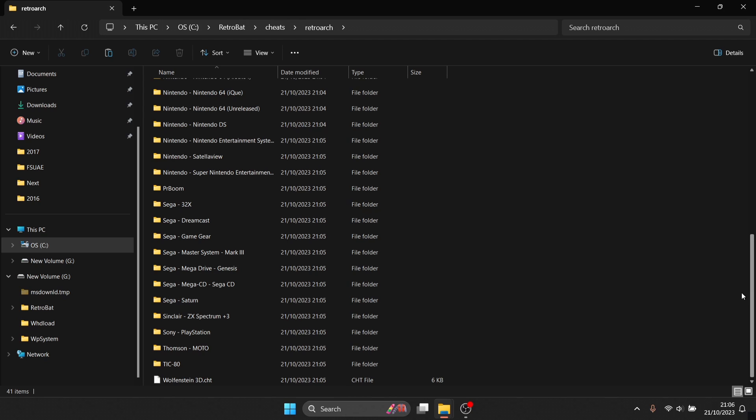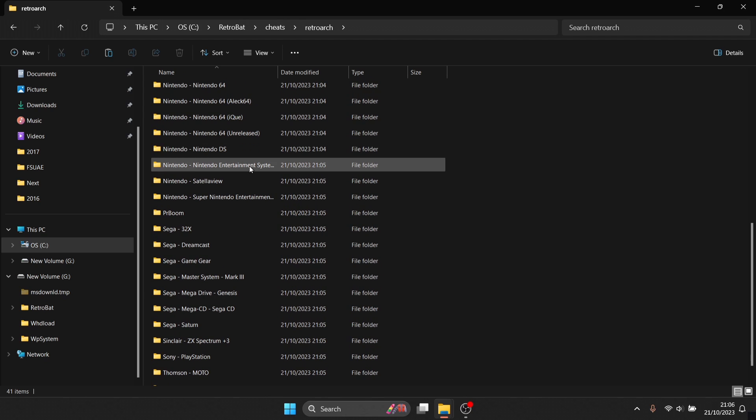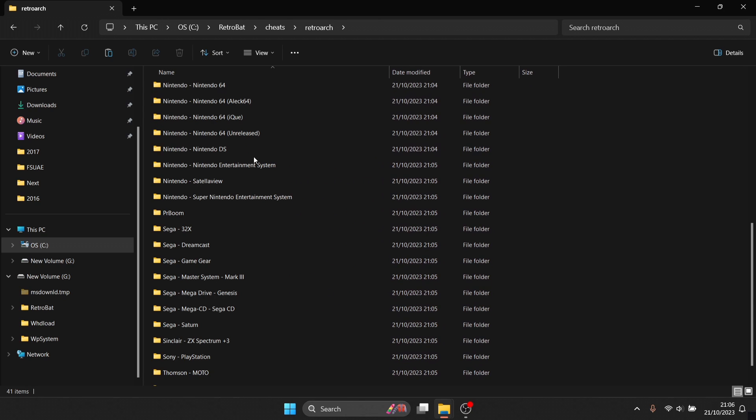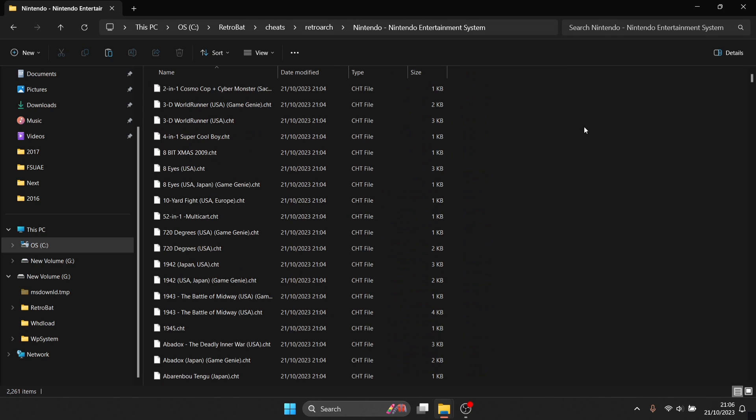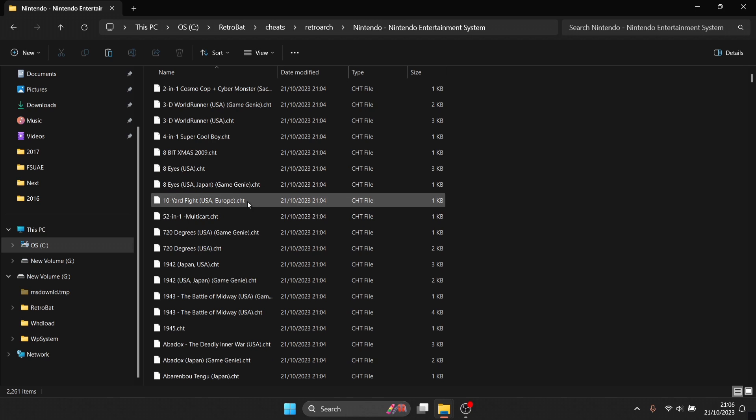So like I say this is going to provide the cheat codes for literally every single game which RetroArch supports, and of course RetroBat supports RetroArch it runs through. So what I'm going to do is use firstly a Nintendo NES game. So if I go to the Nintendo Entertainment System folder, inside of here we're going to find a lot of dot cht files and each one of these is a cheat code. Now just bear in mind that your game regions will need to match the regions of these cheats.